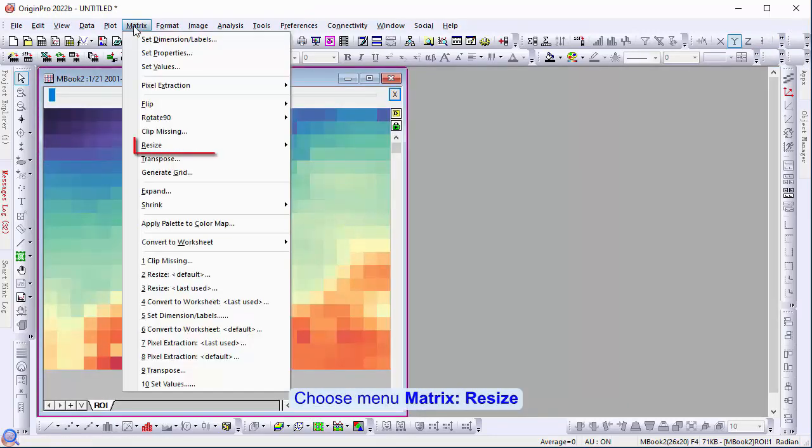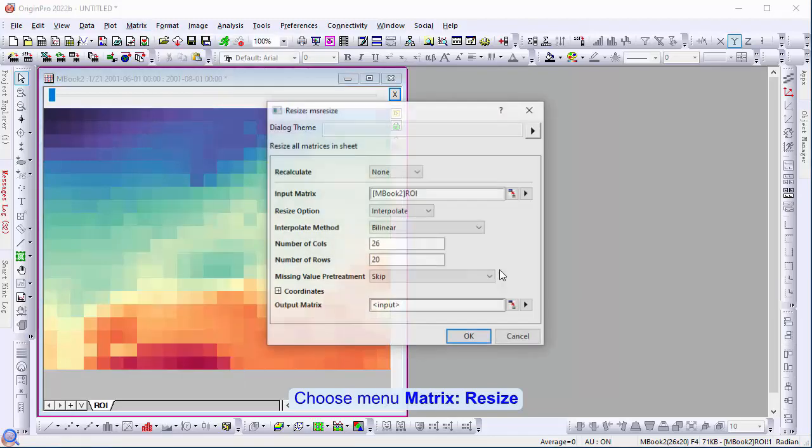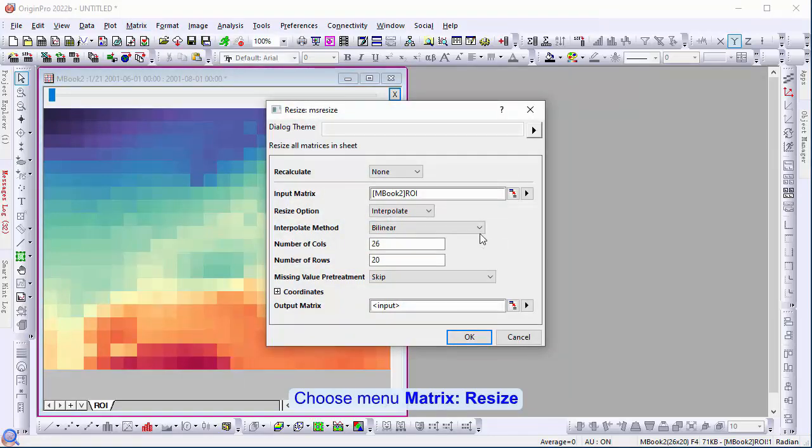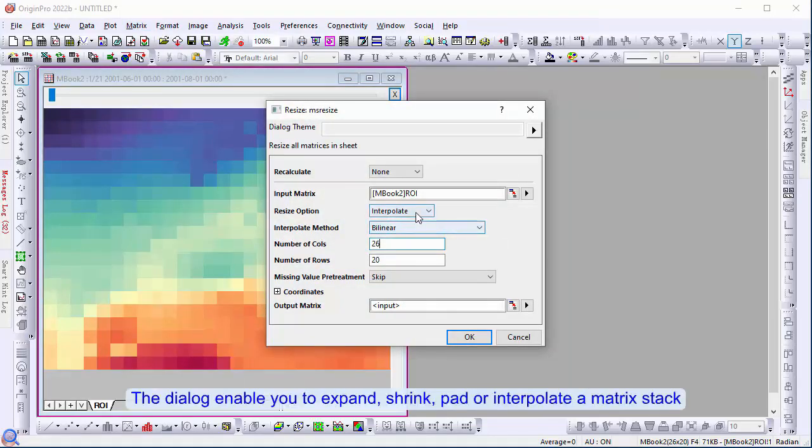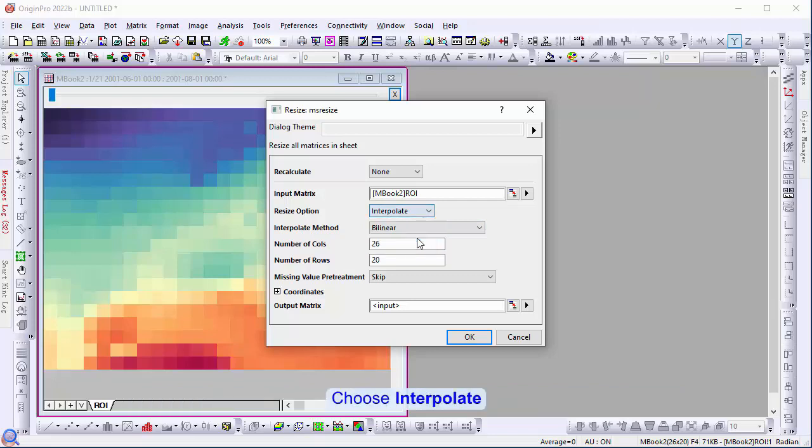Choose menu, matrix, resize. The dialog enables you to expand, shrink, pad, or interpolate a matrix stack. Choose interpolate.